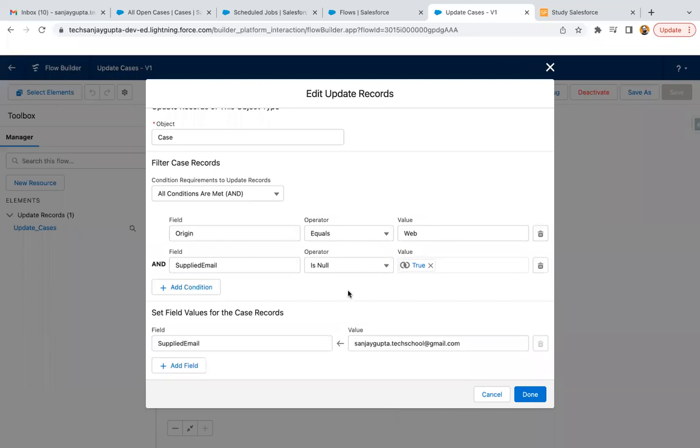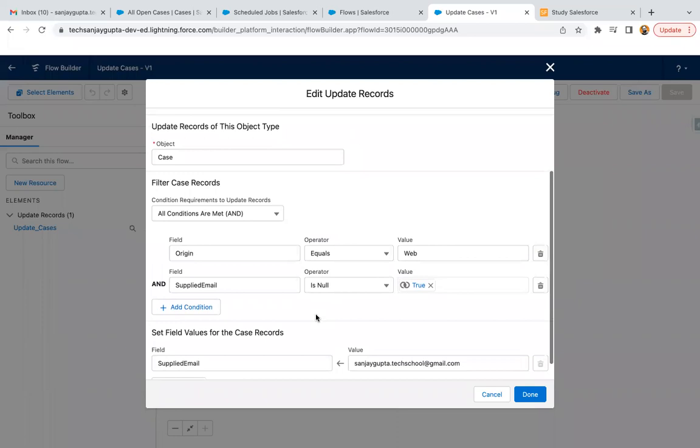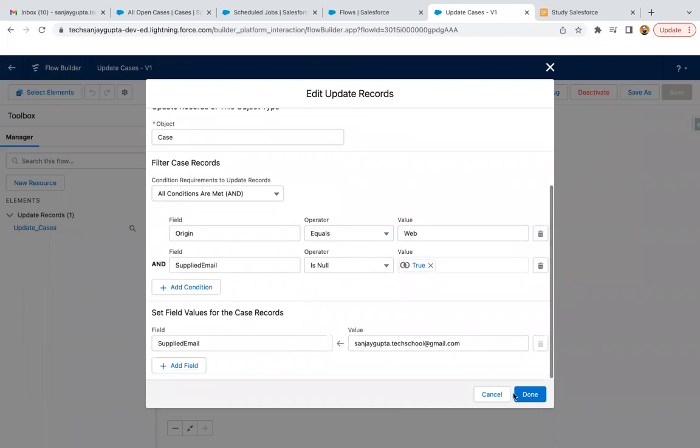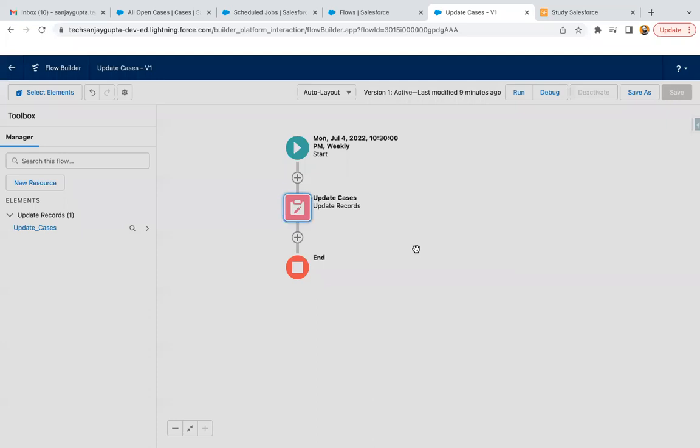So this way your reports won't be unnecessarily updated. So this also you can do in your flow. So this way, I hope you understood how we can schedule a flow on weekly basis.